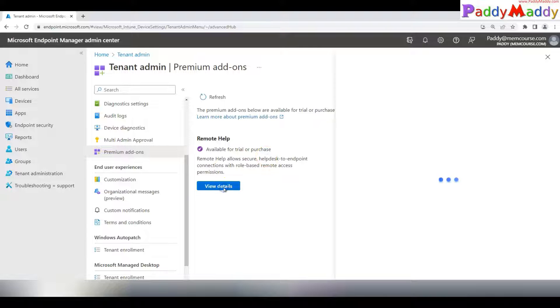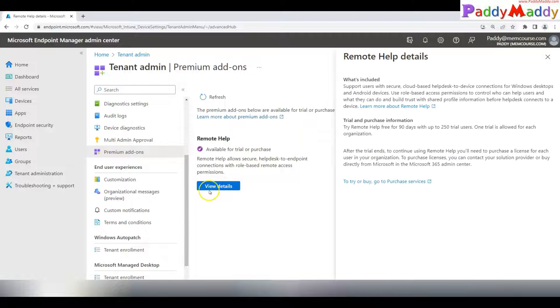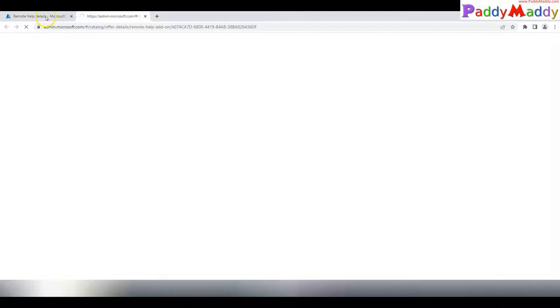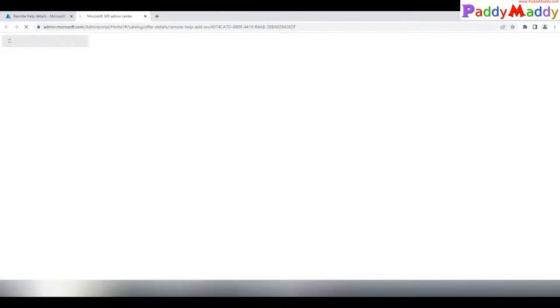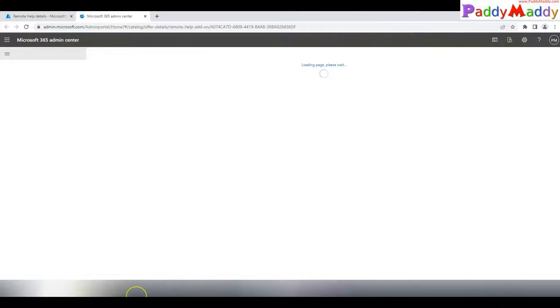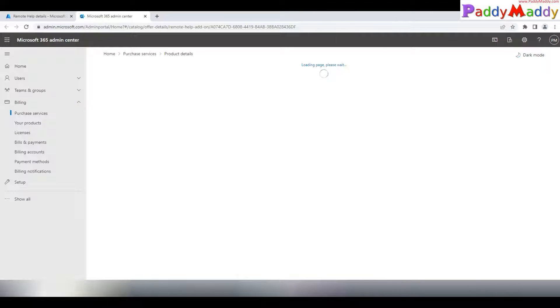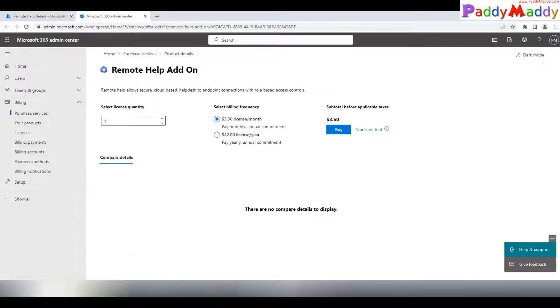As a first step, I need to activate the license. This is at a tenant level, so you need to purchase licensing. Alternatively, for your lab environment you can go for a 90-day trial by clicking the link, which will point you to admin.microsoft.com — the Office 365 Admin Center portal.